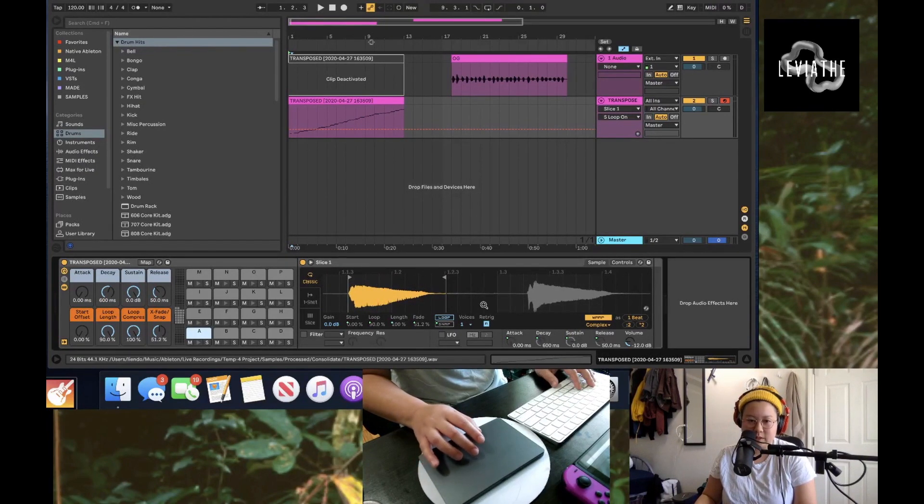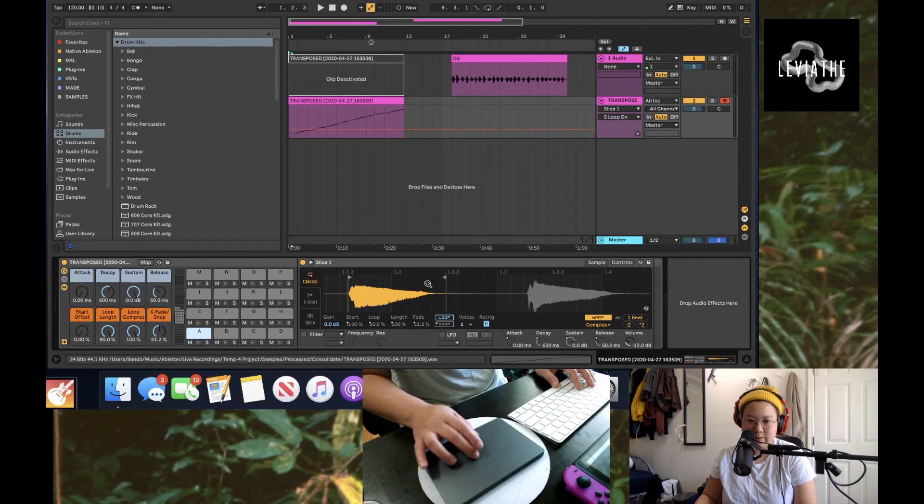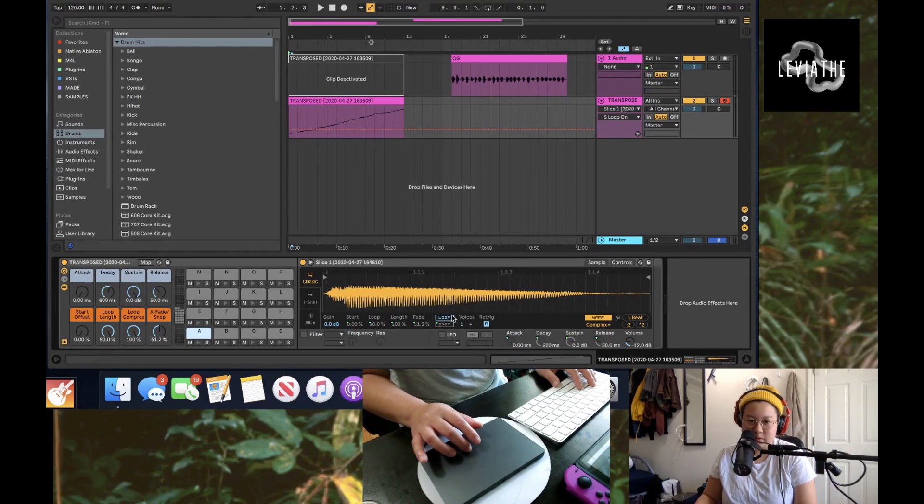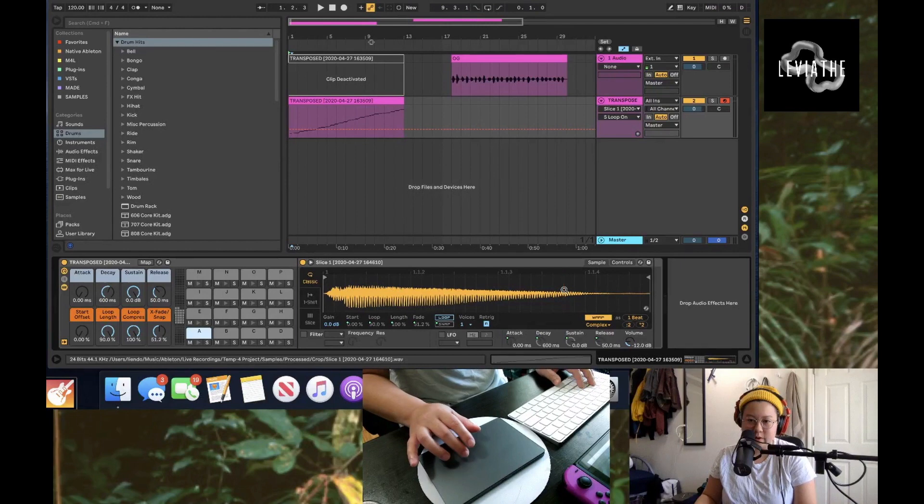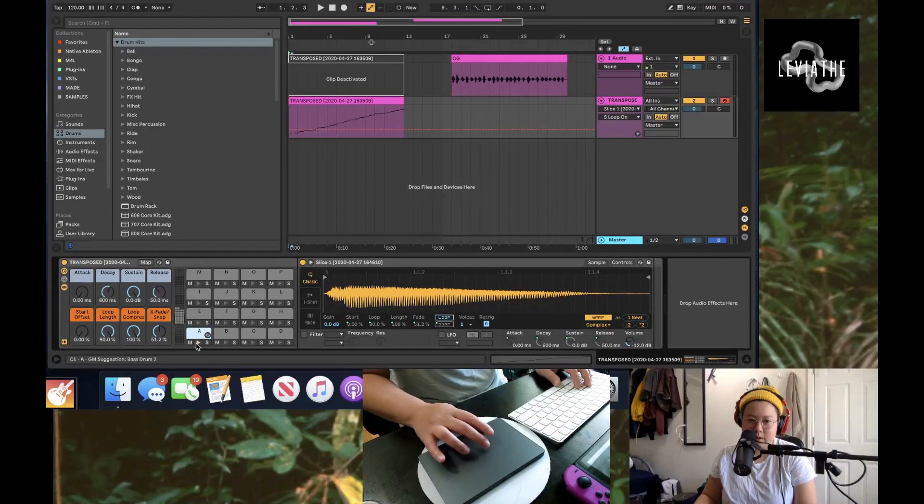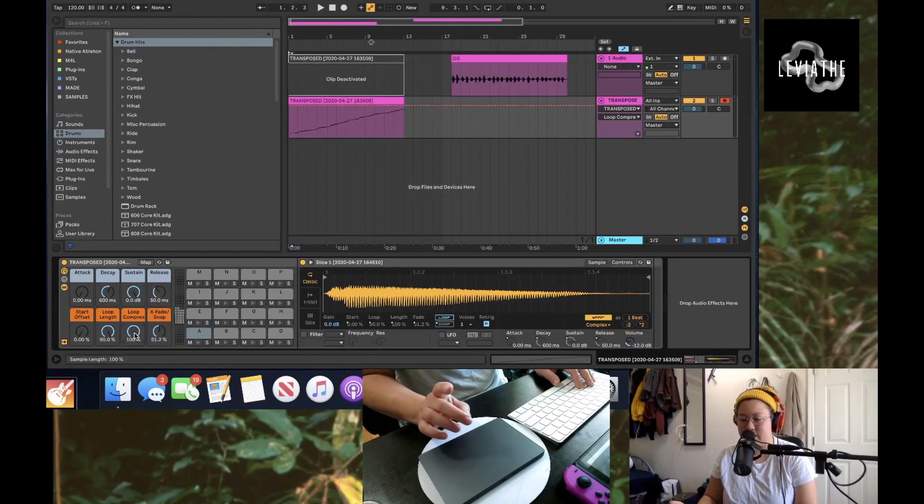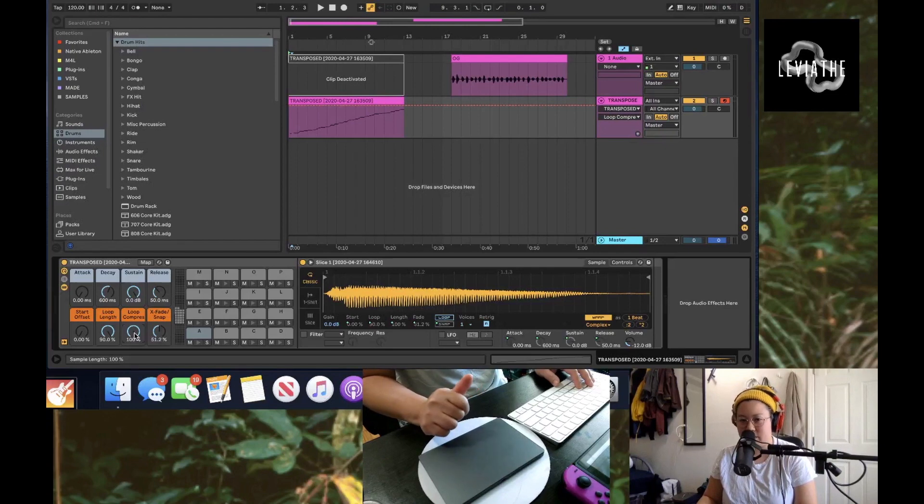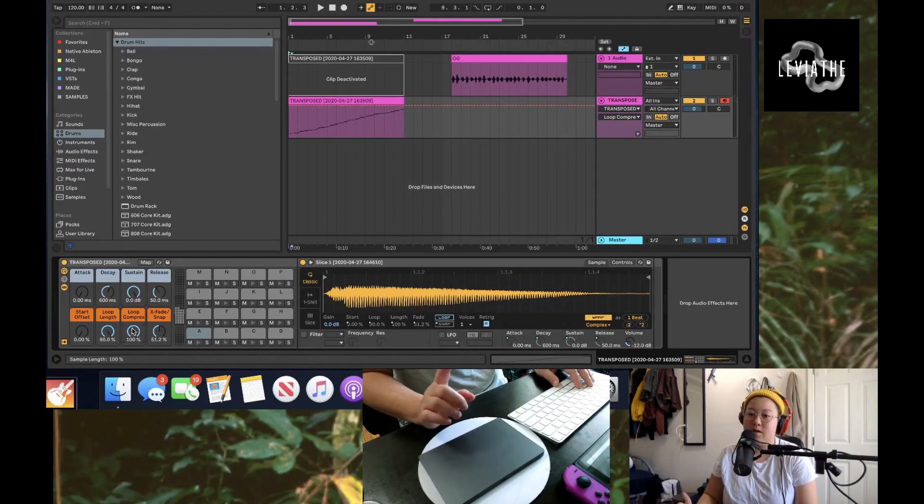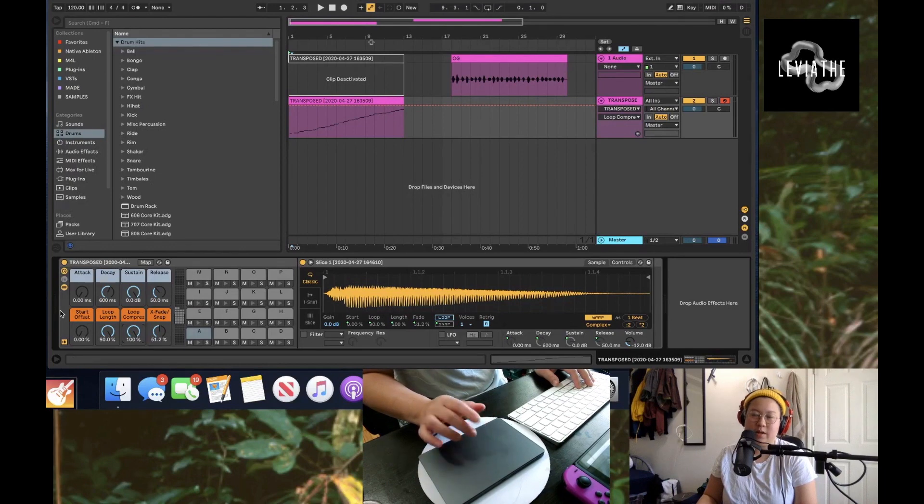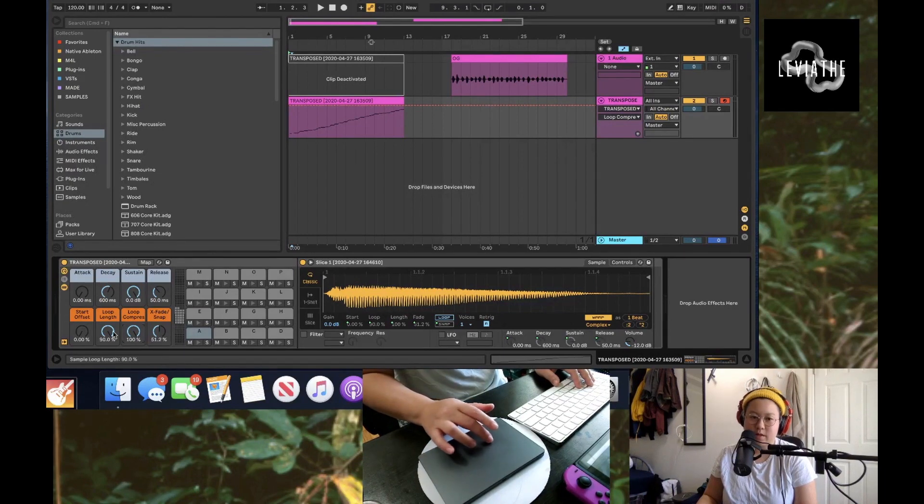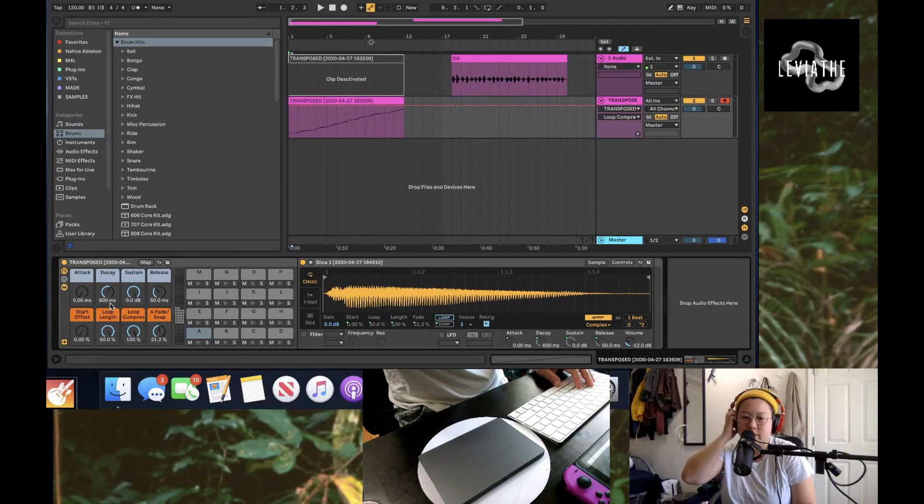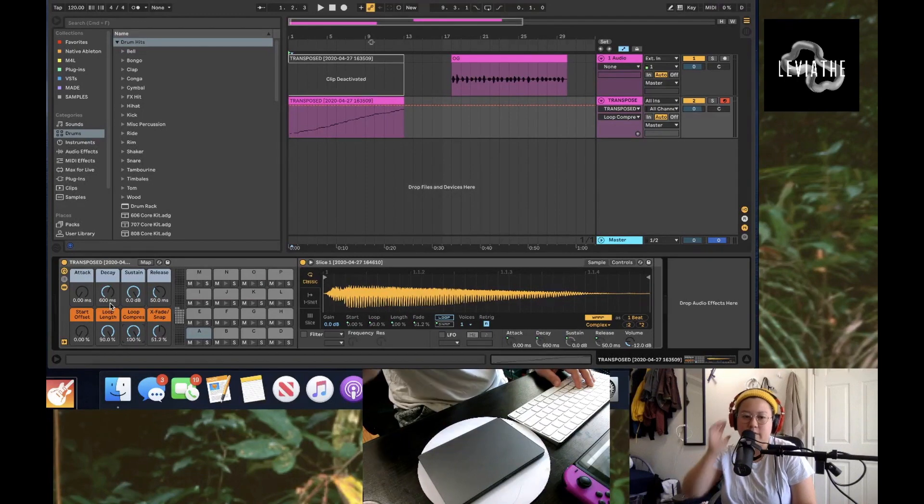If you want to reduce space at all, you can go on where the waveform is, right-click, and then Crop Sample, so it will only do the crop of what you need. Since we did the whole Slice to New MIDI Track via Transients, it auto-maps these macro settings for you, which is really cool because you don't have to link them all yourself.